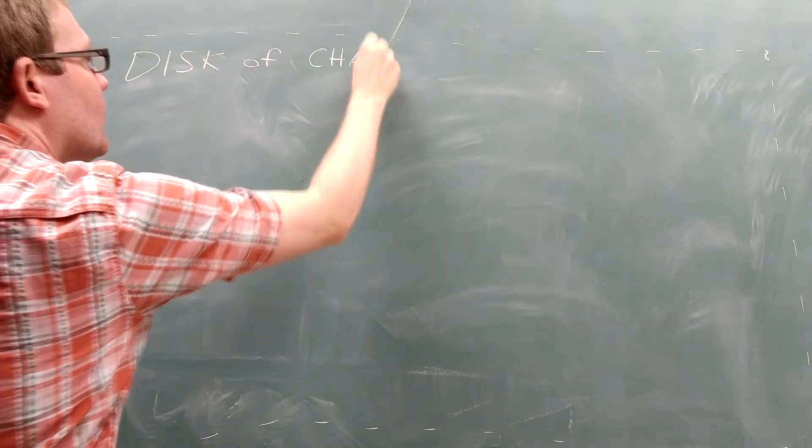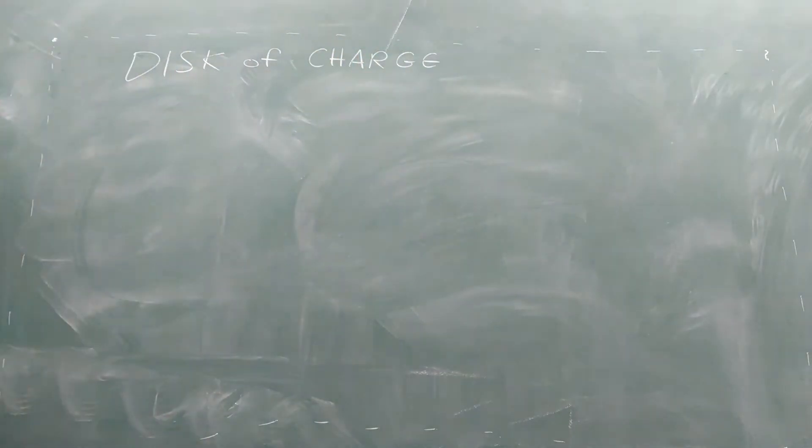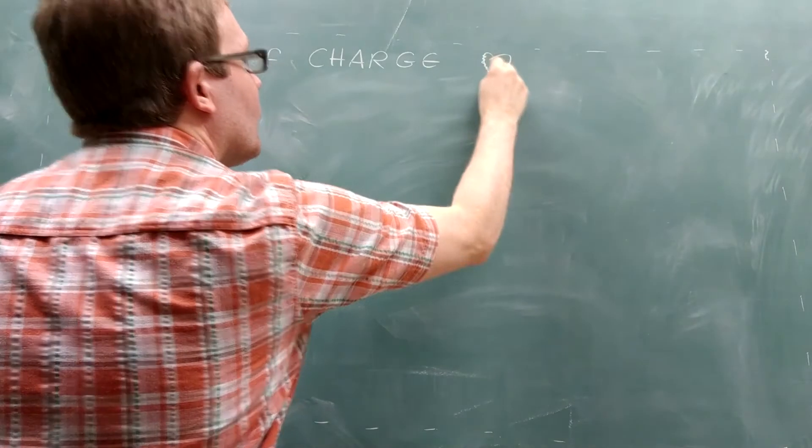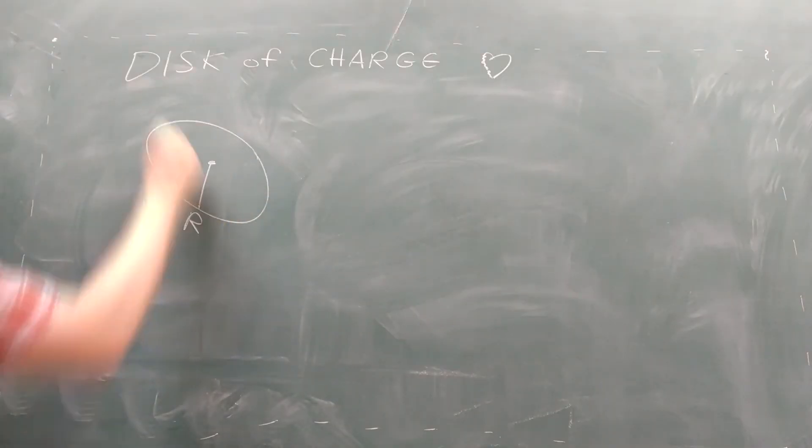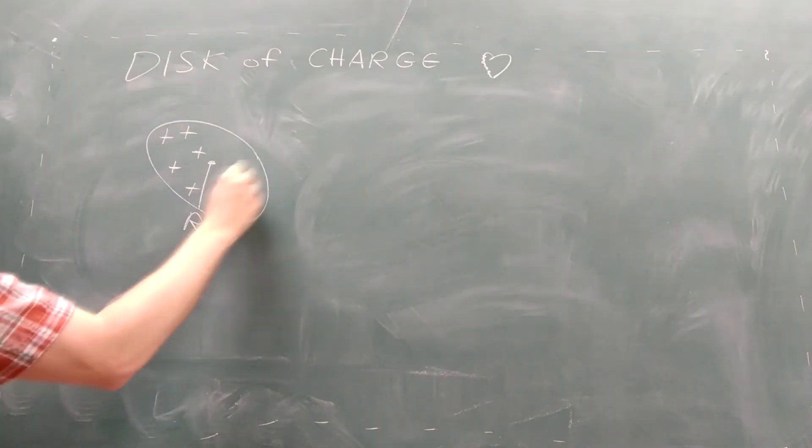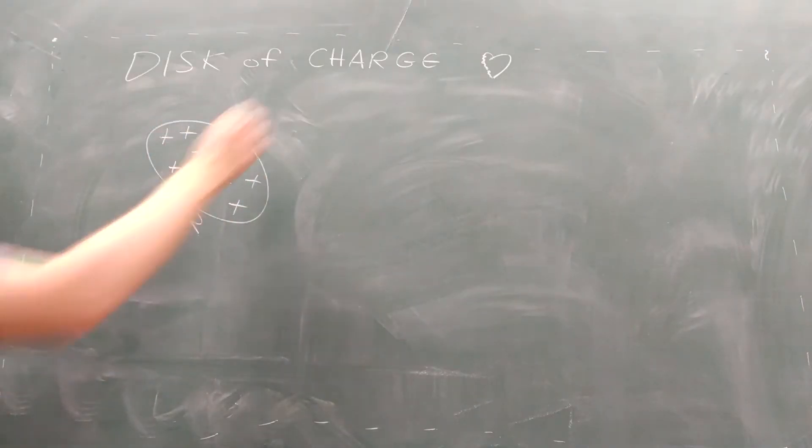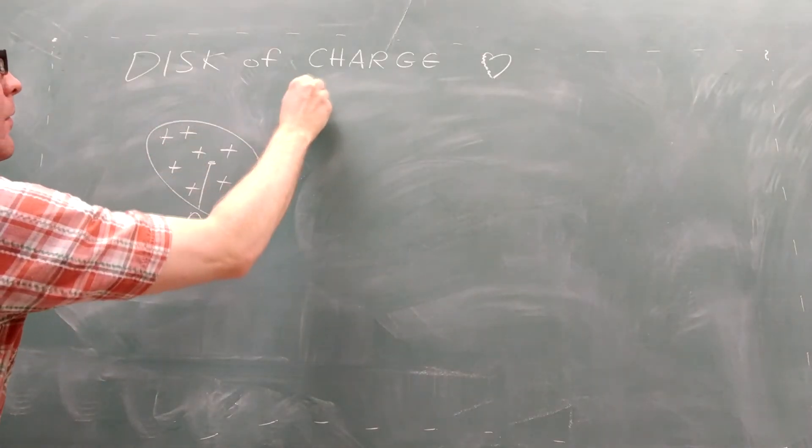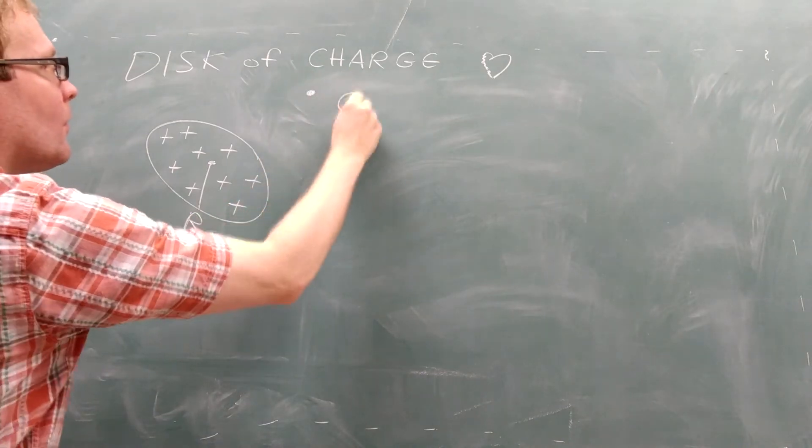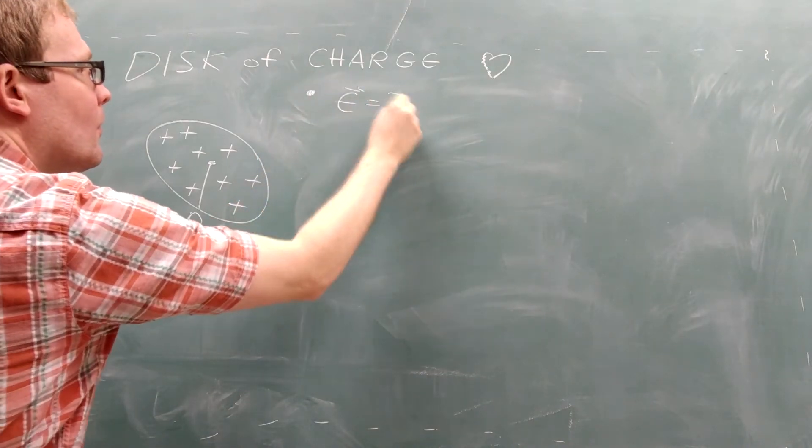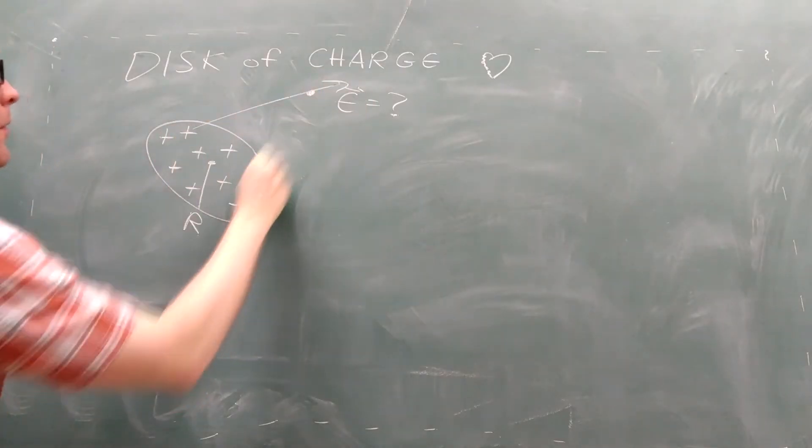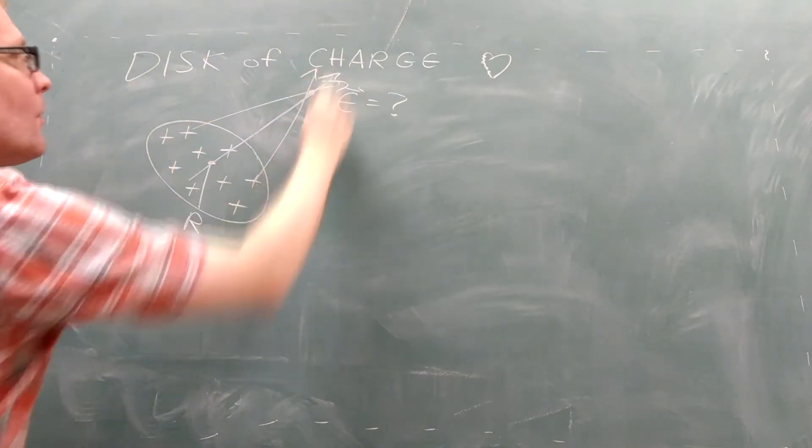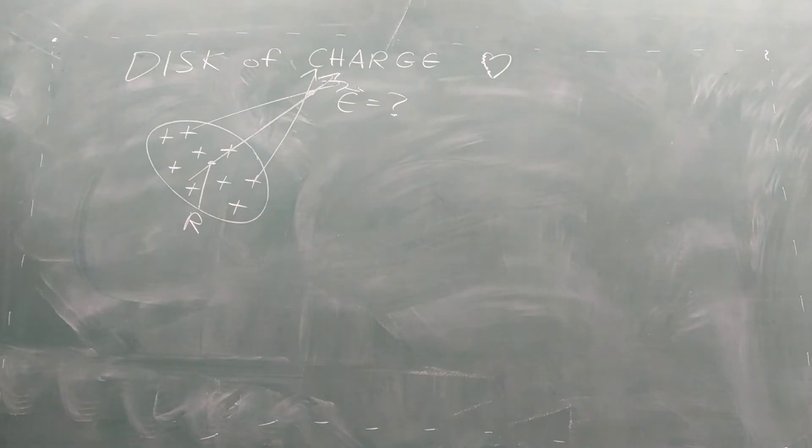The disk of charge is one of my favorite problems in physics. Suppose you take a set of charges and distribute them uniformly over a disk. If you want to measure the electric field at a point above the center of the disk, you have to add the electric field from each charge.